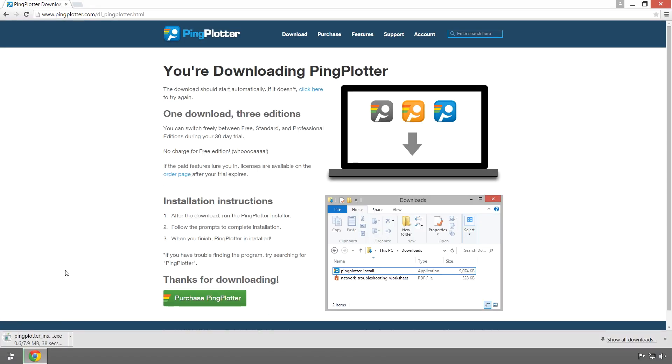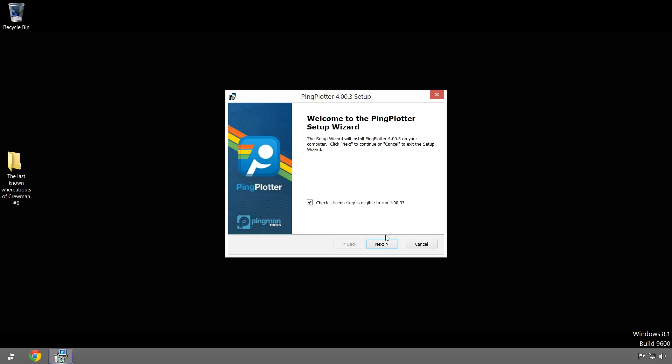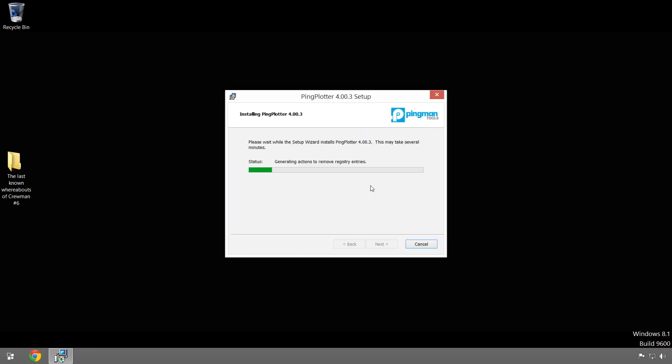We're assuming you've already downloaded and installed PingPlotter, and if you haven't, there are some instructions available in the description.